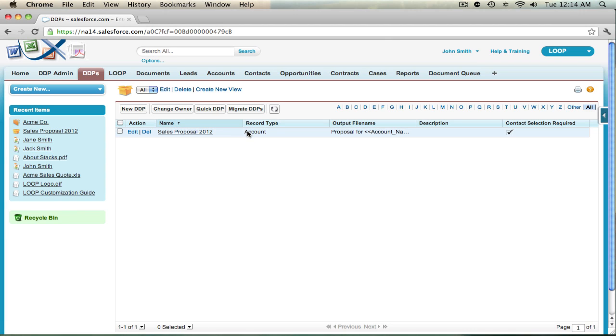What you need to do is identify which objects you'll need a button for so you can create mass DDPs. In this case, we'll need to add the MassLoop Plus button to the account object.